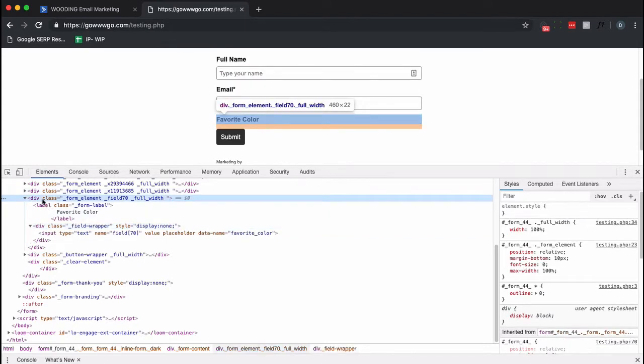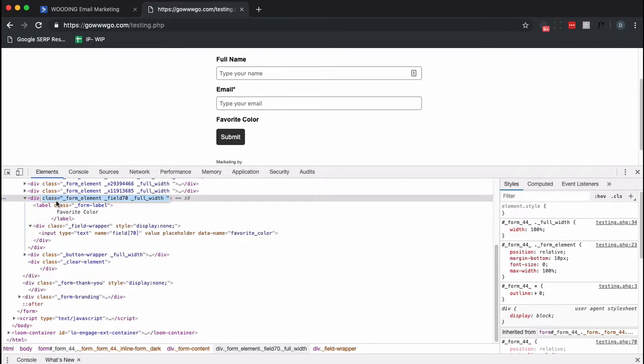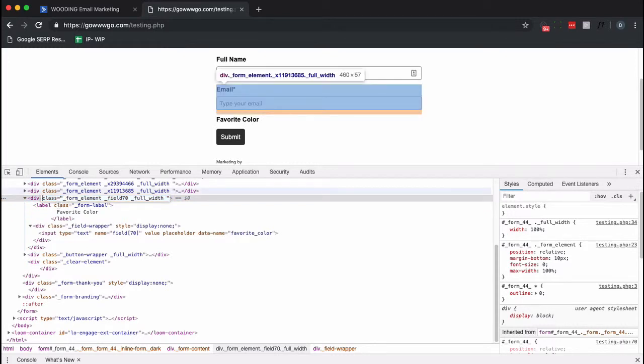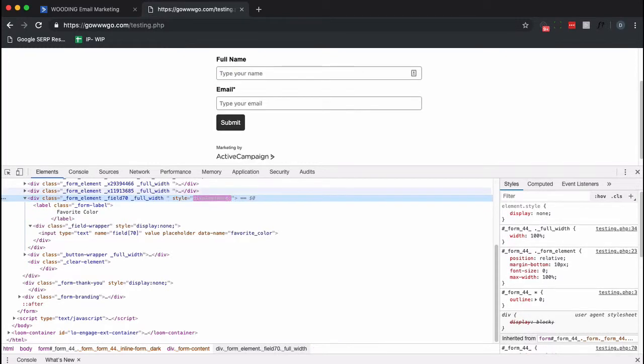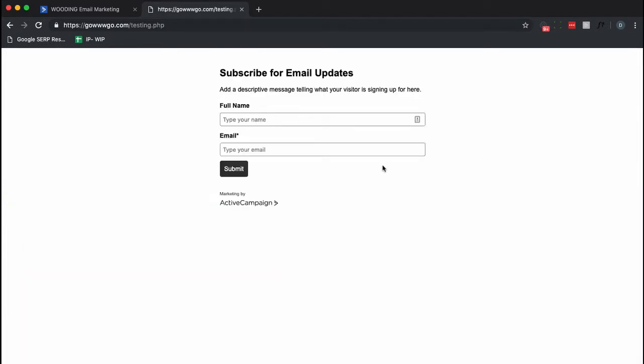I want to get rid of this Favorite Color label too, so I'm also going to add some code. So there, the only two fields showing up for me anyways are full name and email, but not Favorite Color. A bot on the other hand is going to see three text fields that it's going to want to fill out.